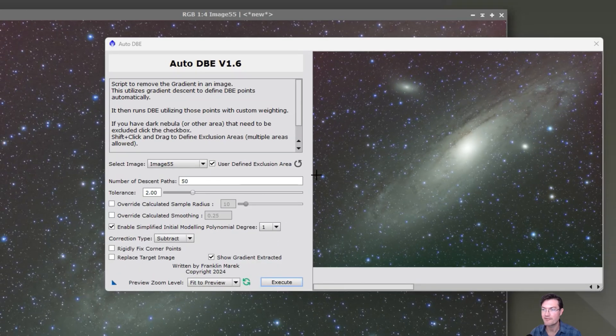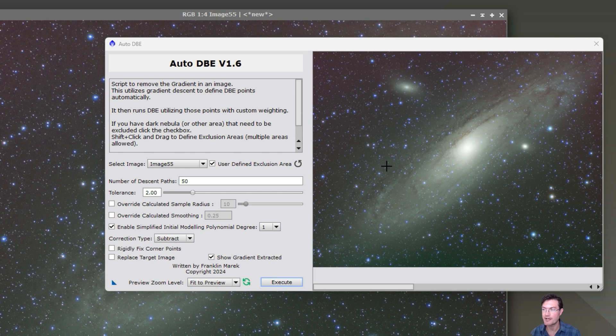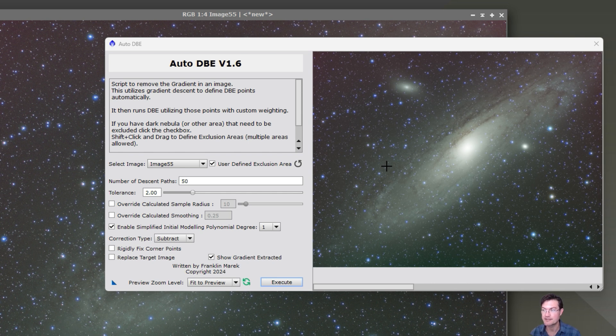I think long-time followers of my channel will know that I made Auto DBE in PixInsight. It was a method of combining gradient correction with automatic placement of sample points such that we could leverage actual gradient correction techniques without relying on AI since AI tended to remove some nebulosity and structure.